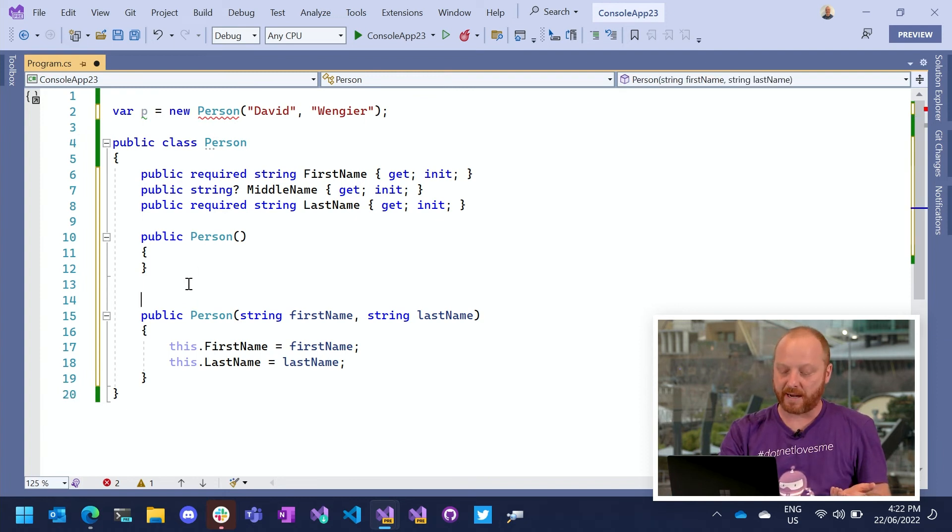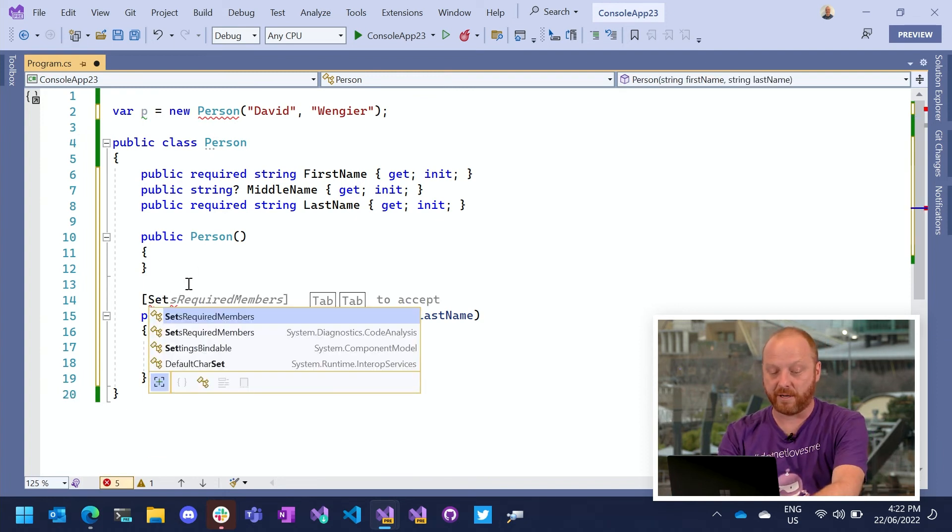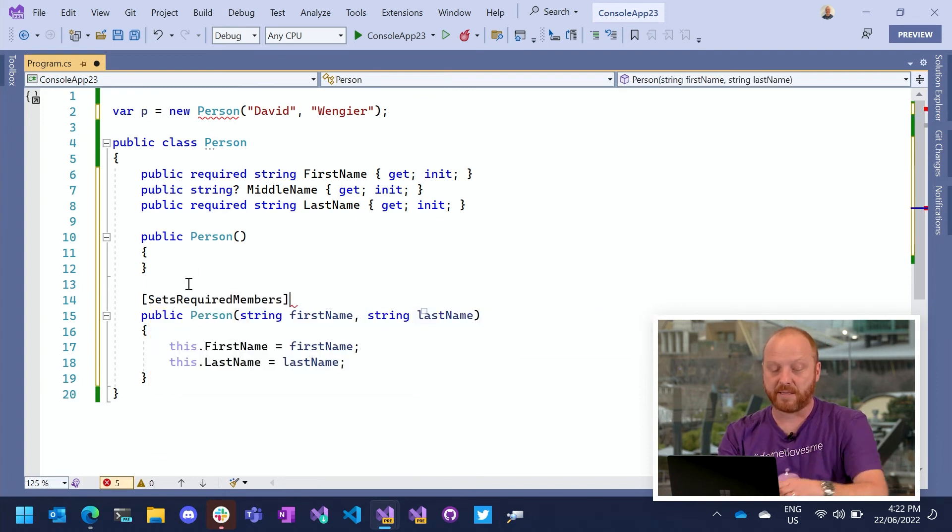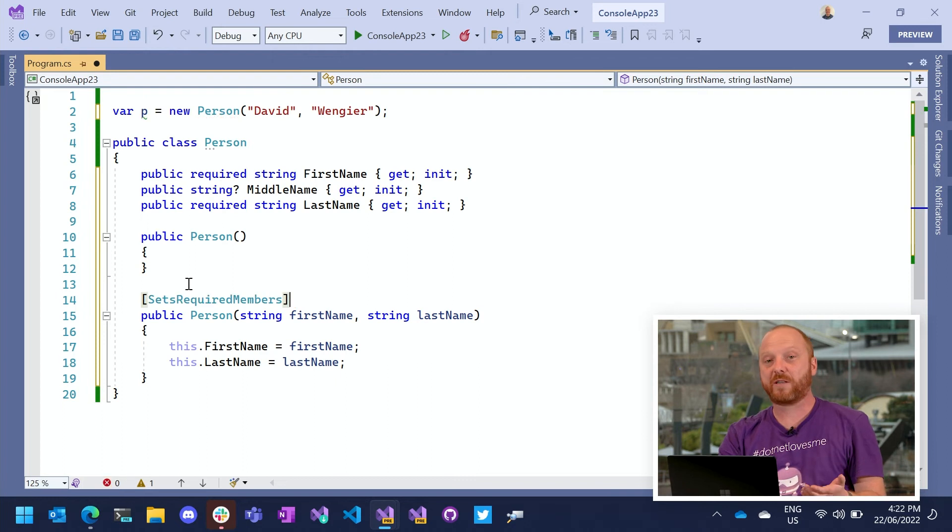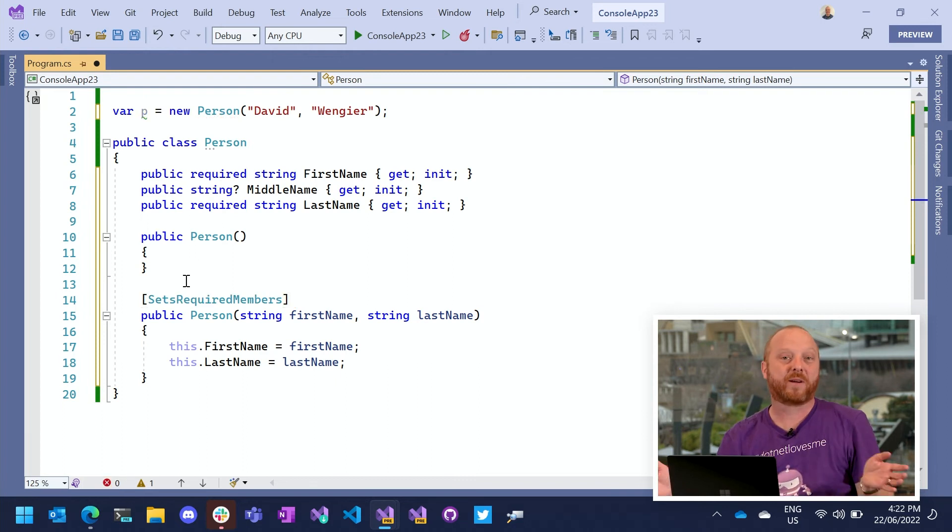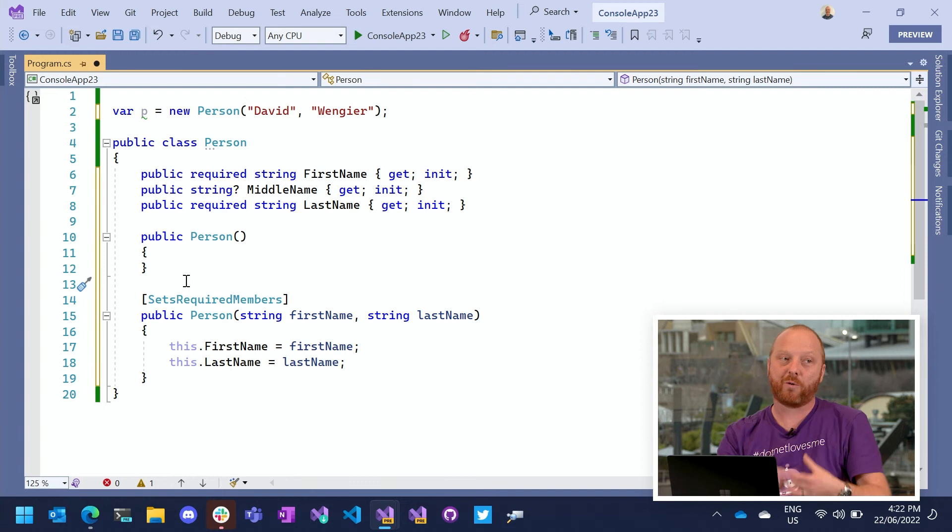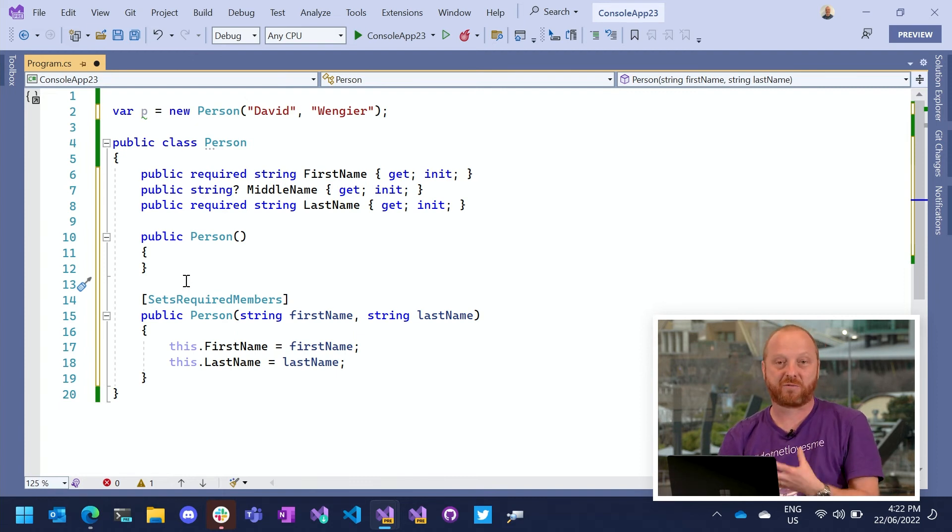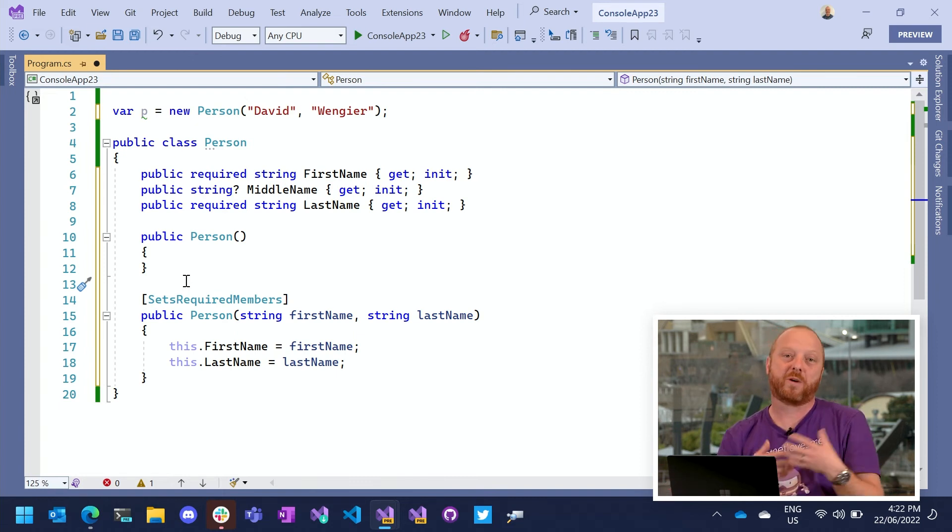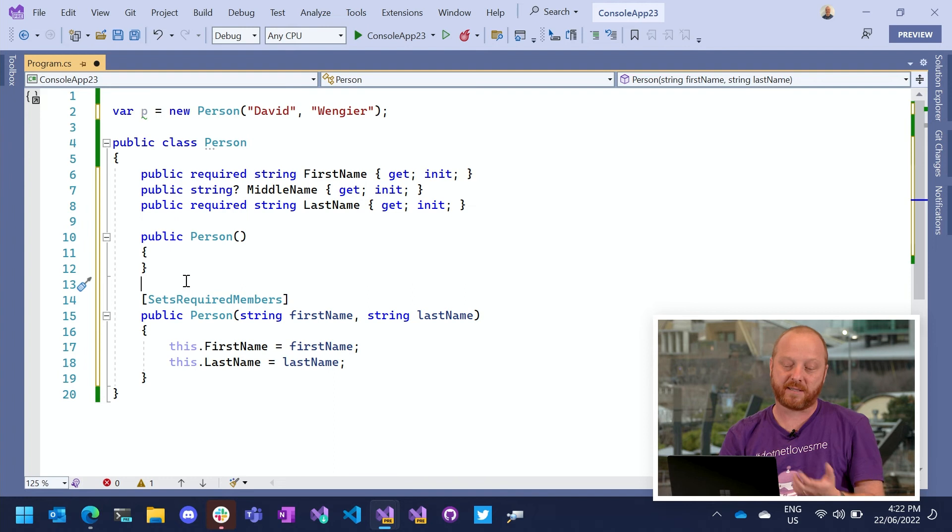So the way around that is we just need to add a little attribute here that says, hey, this constructor, if anyone calls it, we're okay with required members. So again, as the author of the person class, I get to describe what does my constructors do? What are my properties need, et cetera.